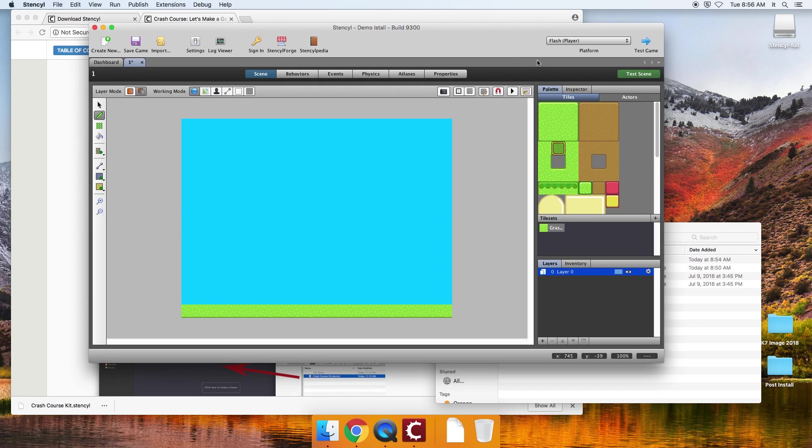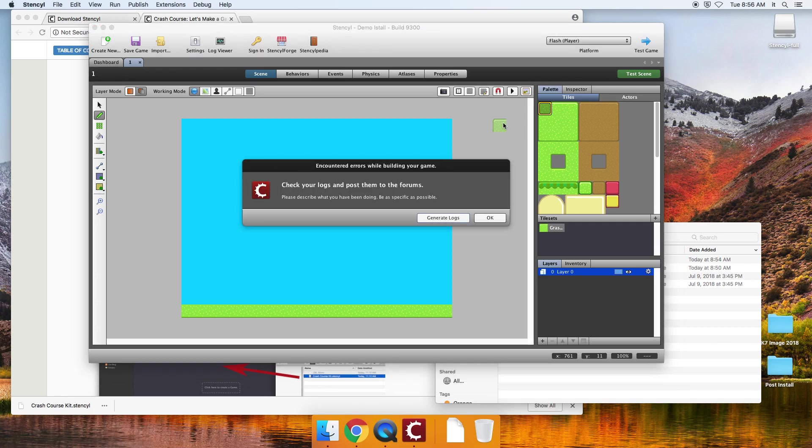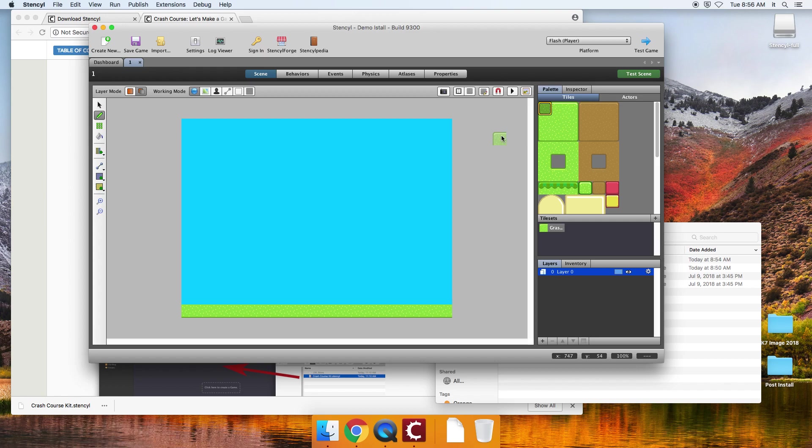So now the true test here is I'm going to come over here and click on test scene. It's probably going to give me an error. So it gives an error. I'm going to say okay to that.